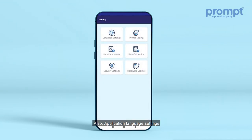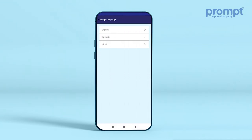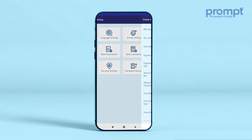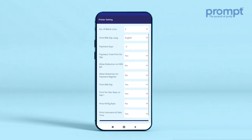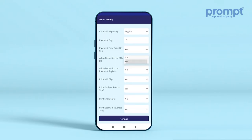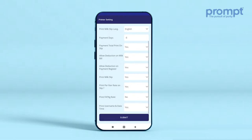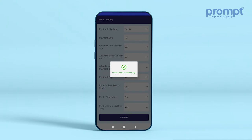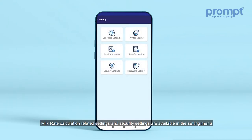Also, application language settings, different printer-related settings, milk rate calculation-related settings, and security settings are available in the Settings menu.